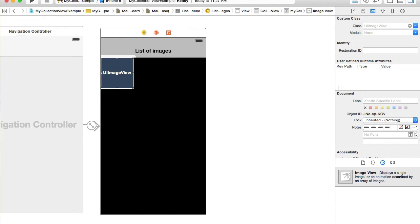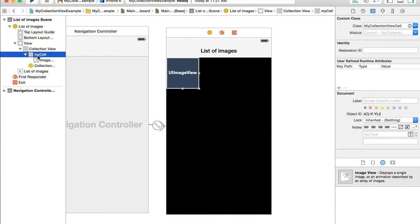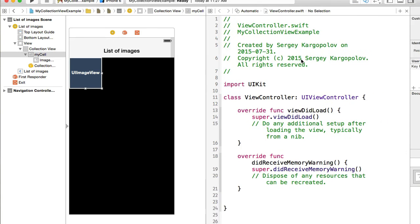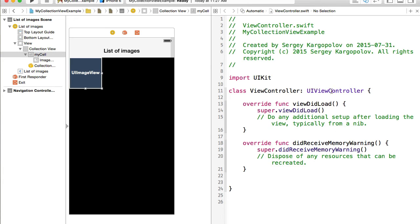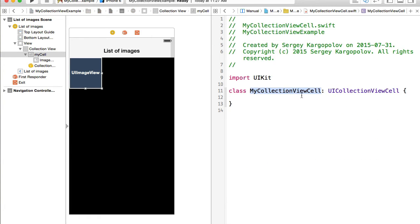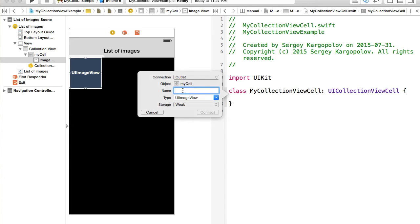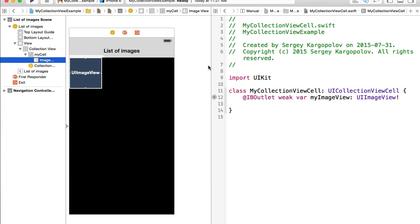Now we need to create an outlet for this image view. I'll open the document outline using the button in the bottom-left corner of the main storyboard. Select the cell and open the Assistant Editor. If the view controller for the custom cell wasn't selected automatically, go to Manual > your project and find your cell. Now Control-drag from the image view into the code and give the outlet the name 'myImageView'. Click Connect.